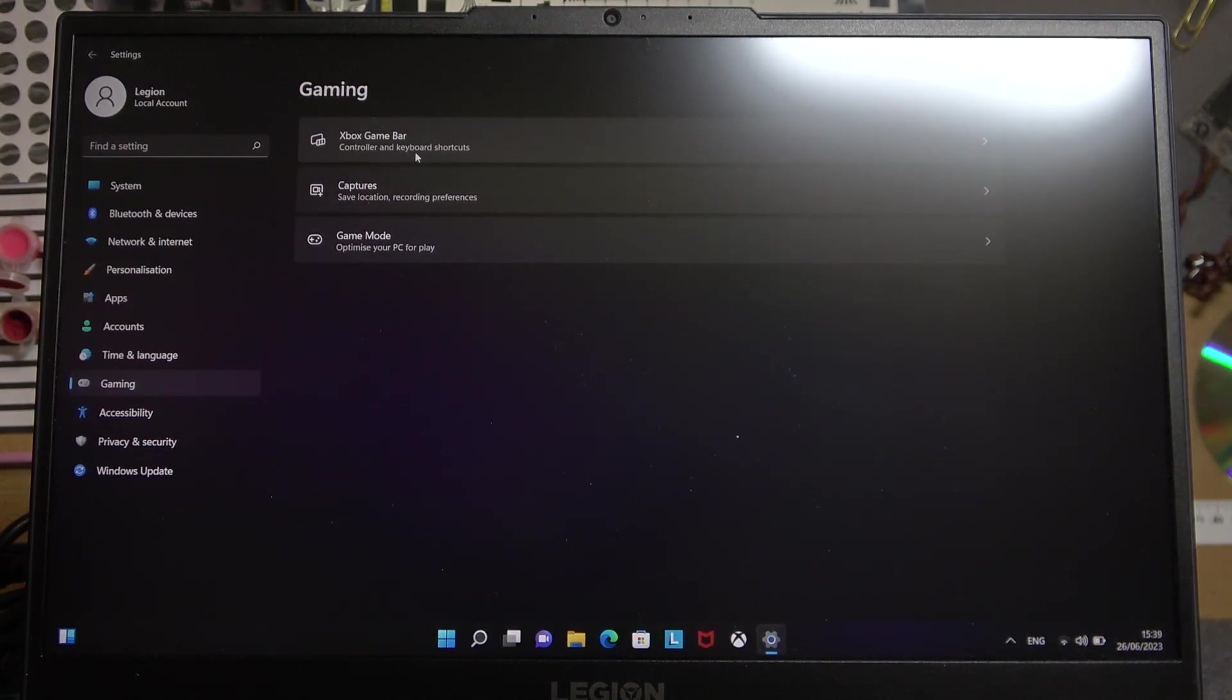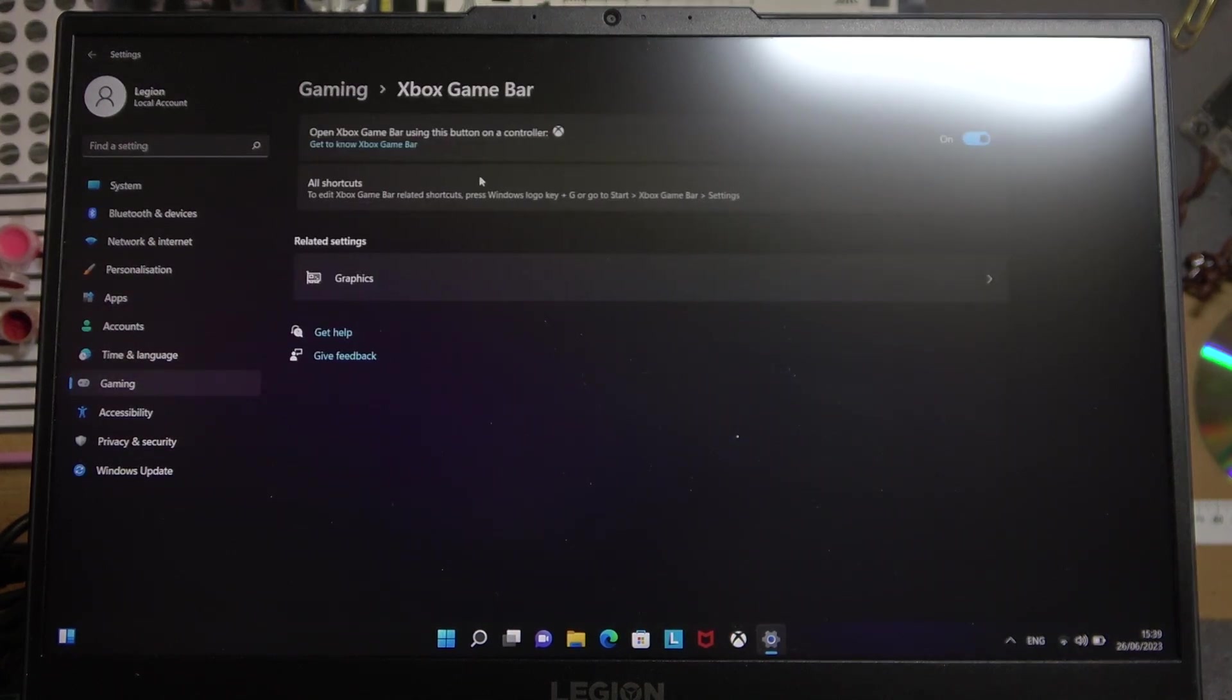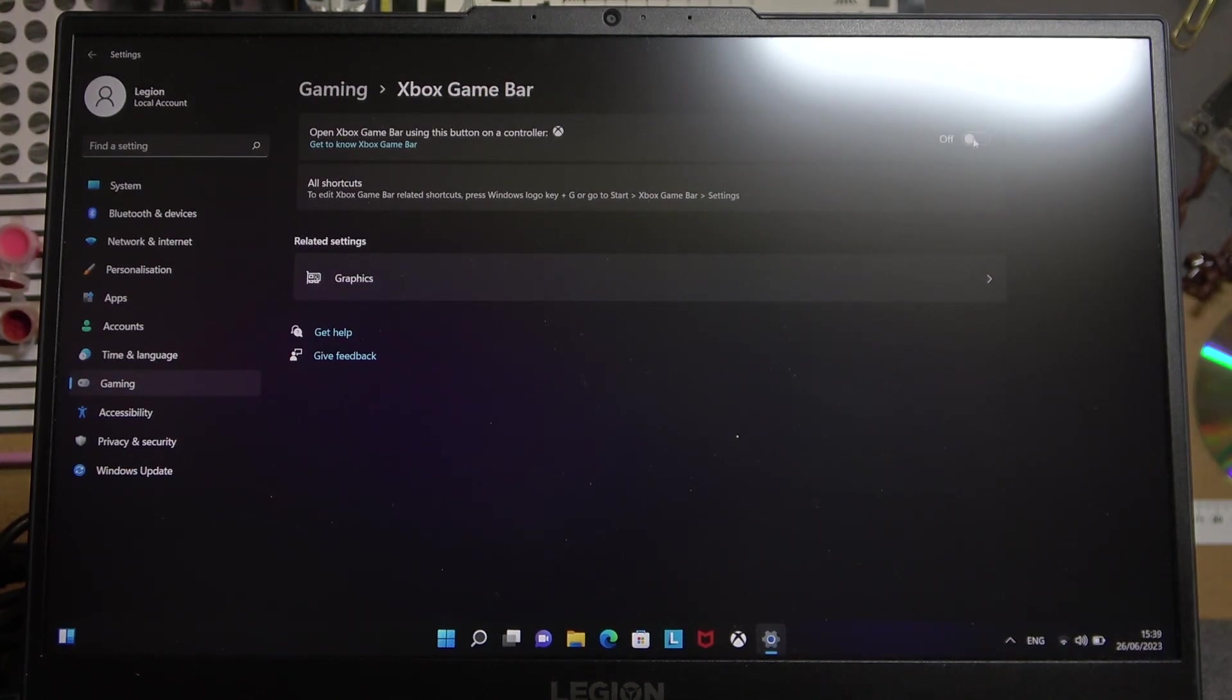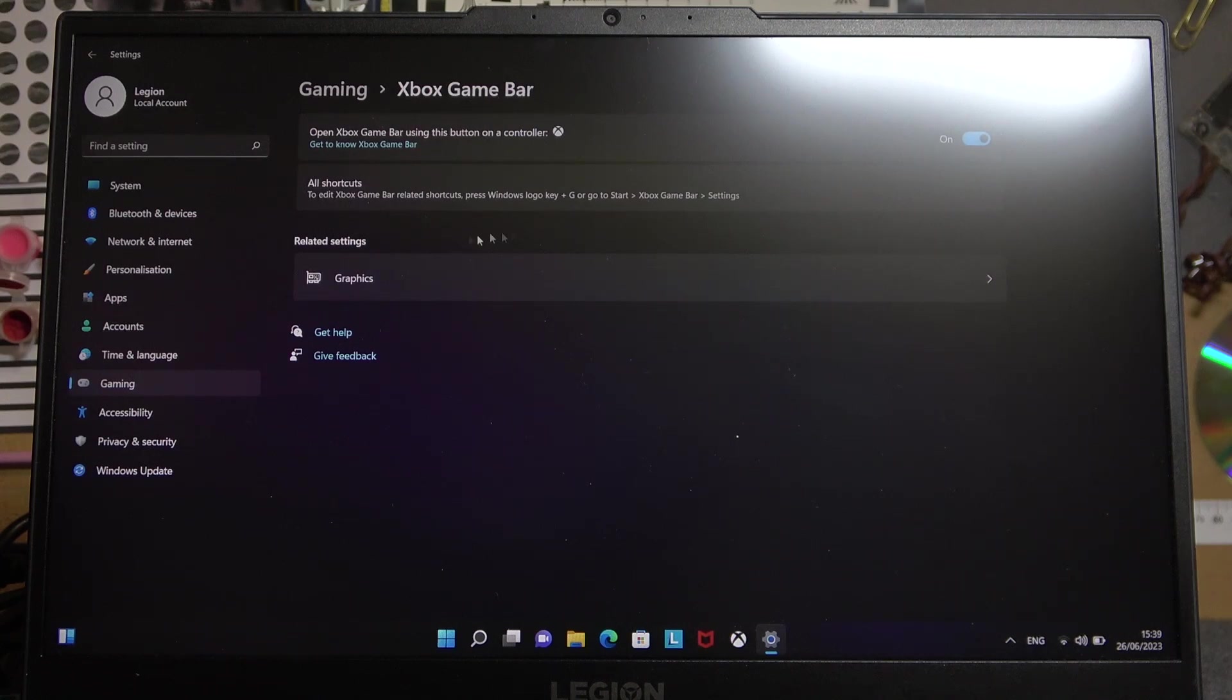Here we have Xbox Game Bar and now we can turn it on or off. Now there's also a shortcut if you want to enable it, so click on right here.